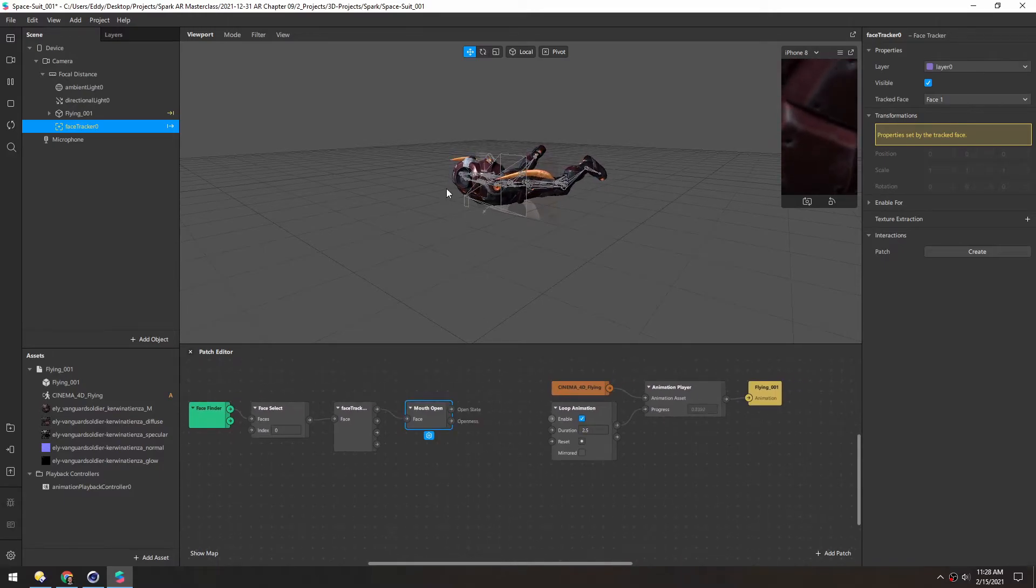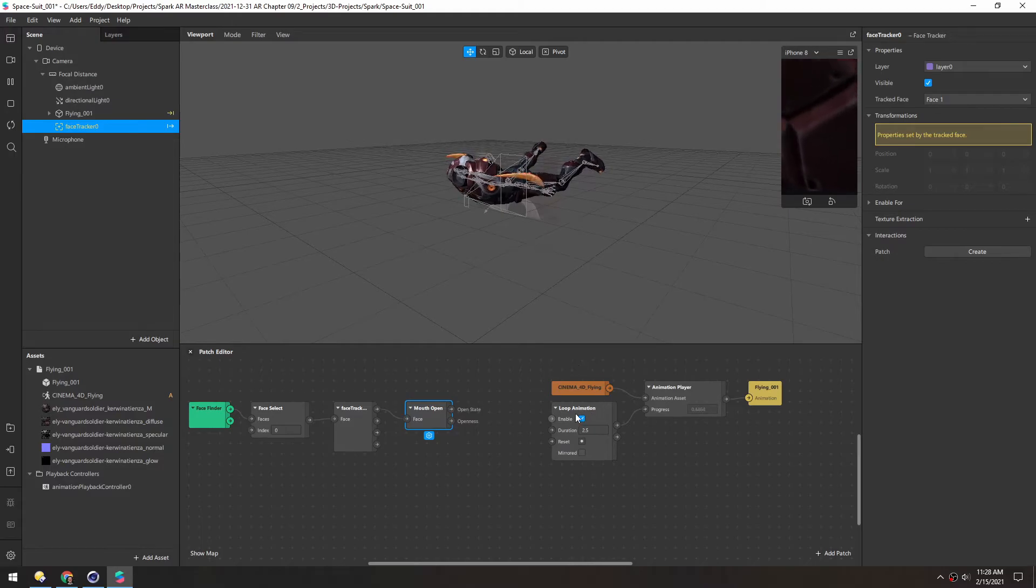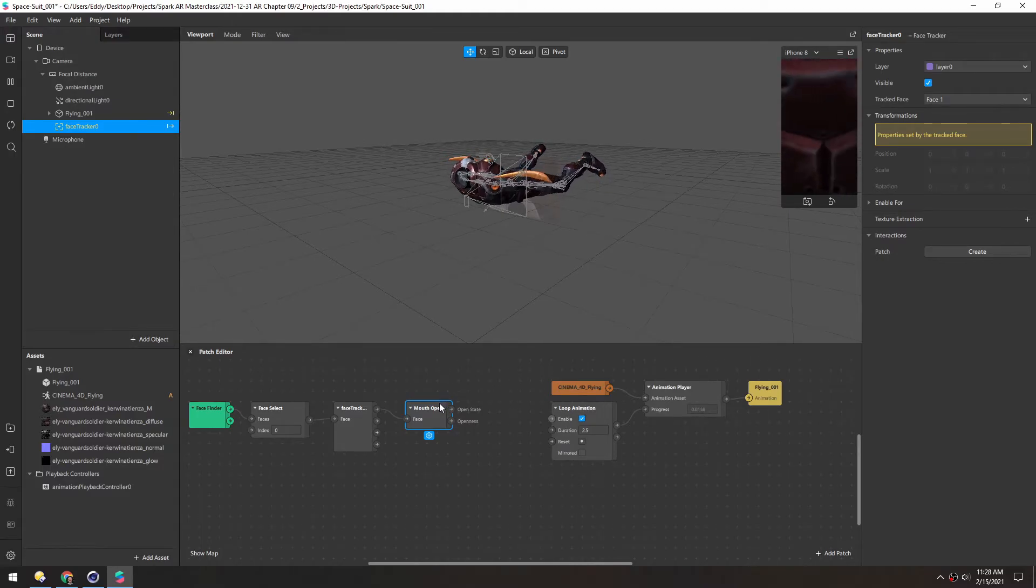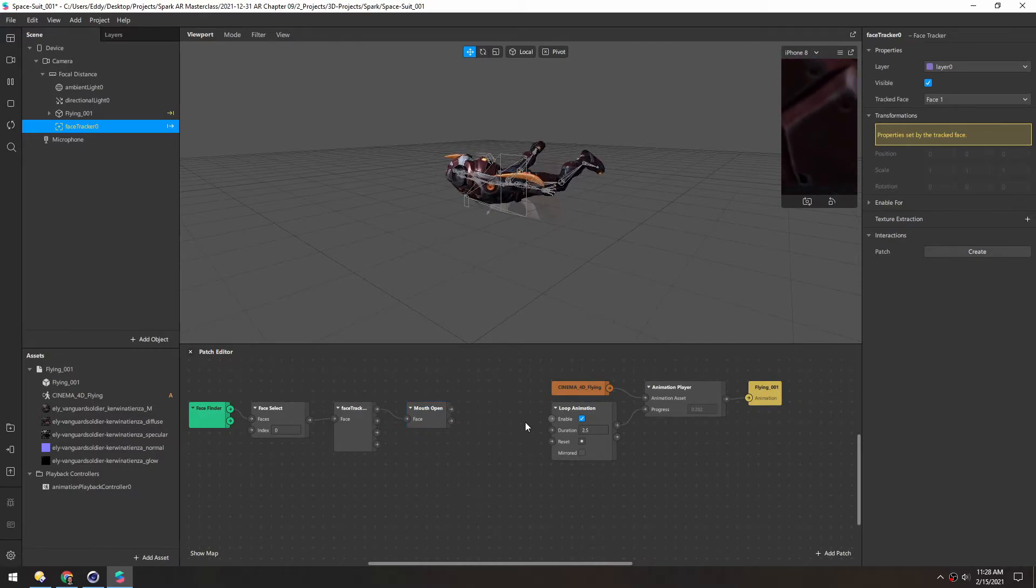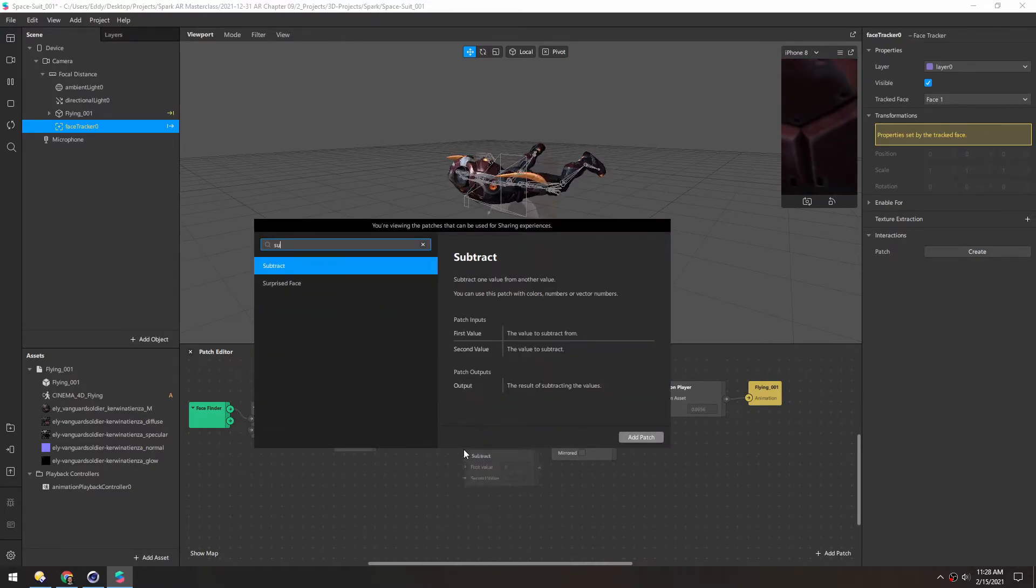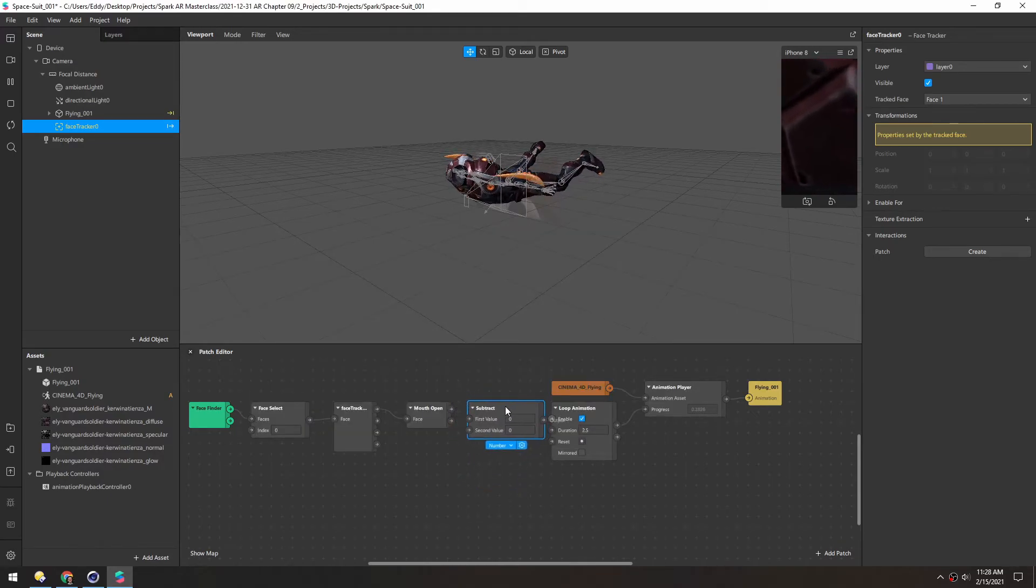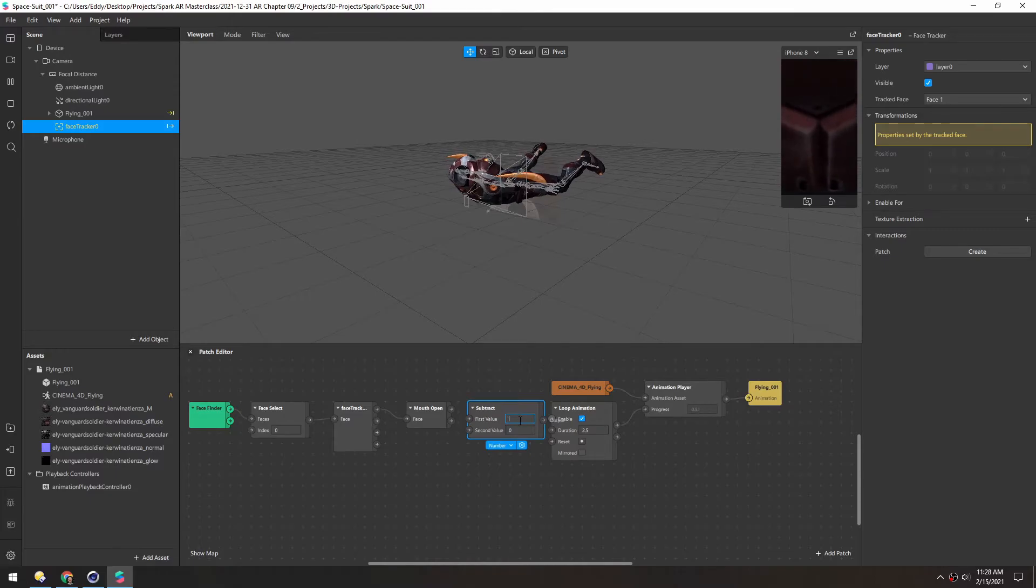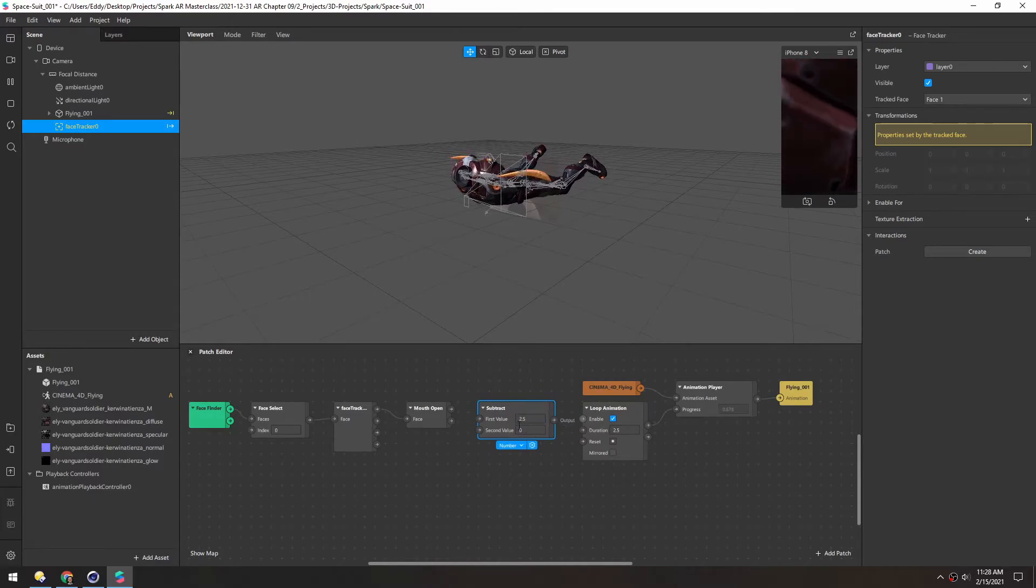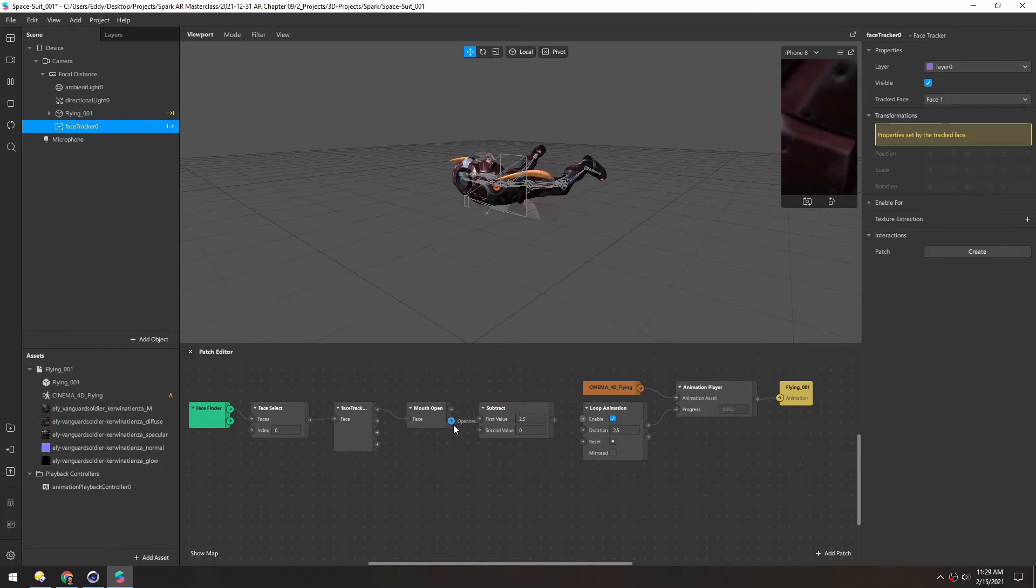So I think if the user opens our mouth the animation should play faster. So we need this loop animation to be smaller which makes it faster when this number is larger. So the simple way to do this is to add a subtract patch. And the first value can be the same as this duration. So we'll set to 2.5. And then for the second value is how much we're going to subtract. So we can actually just use the openness of the mouth.